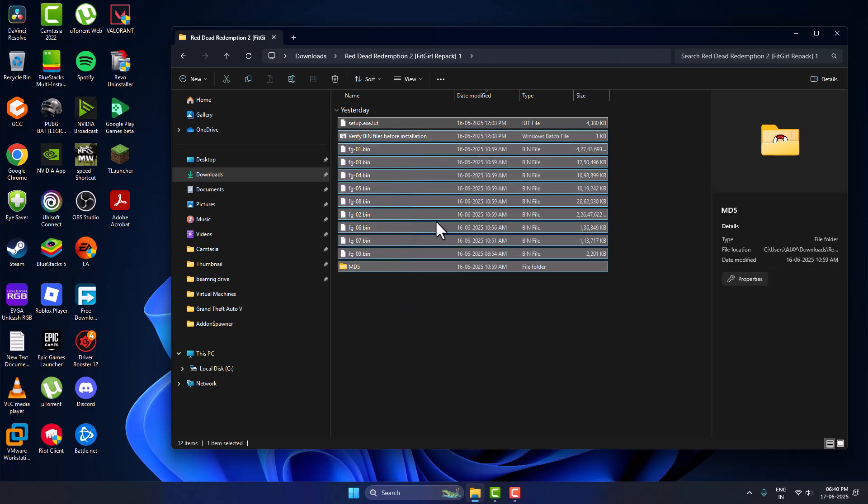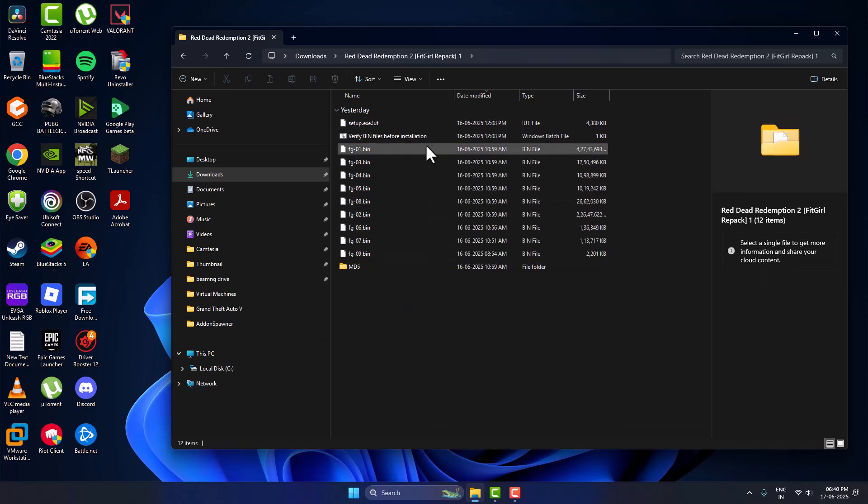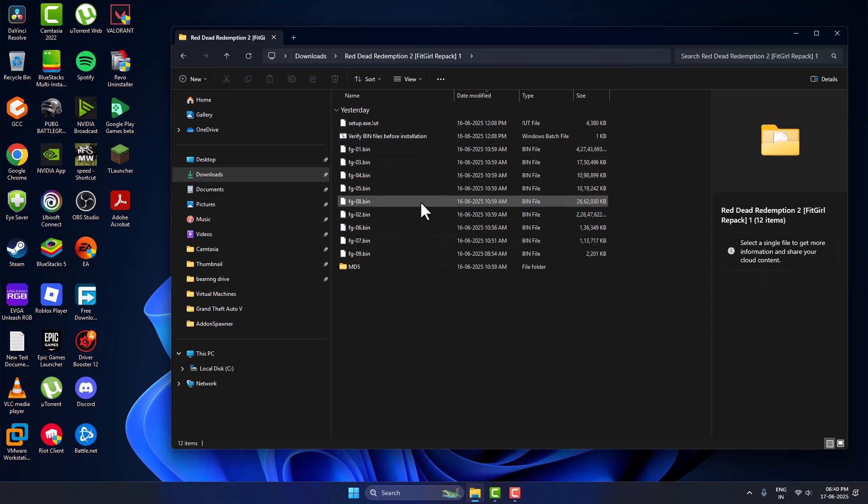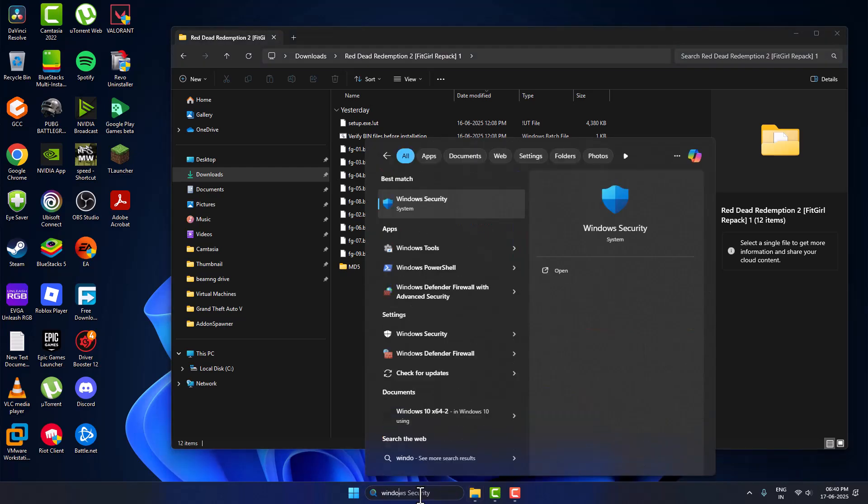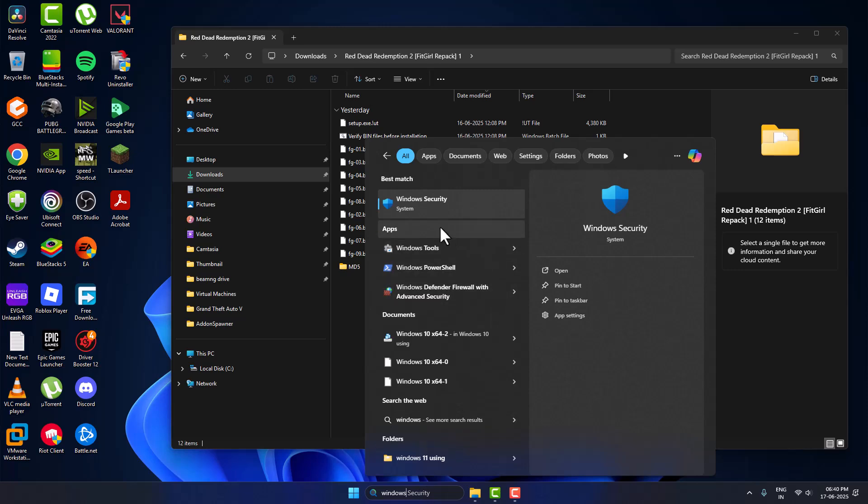If you tried to install a game but the setup is missing, you need to fix that. Just go to the search menu, type Windows Security, and click on open.